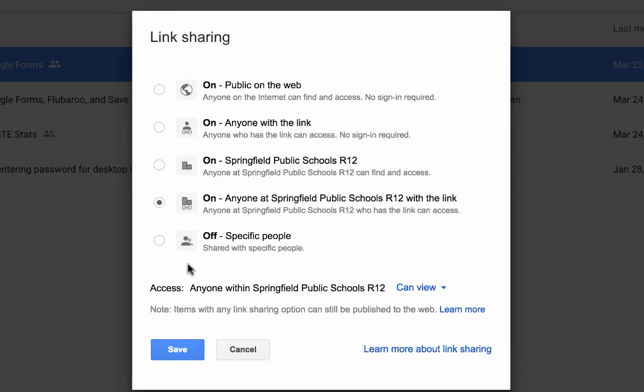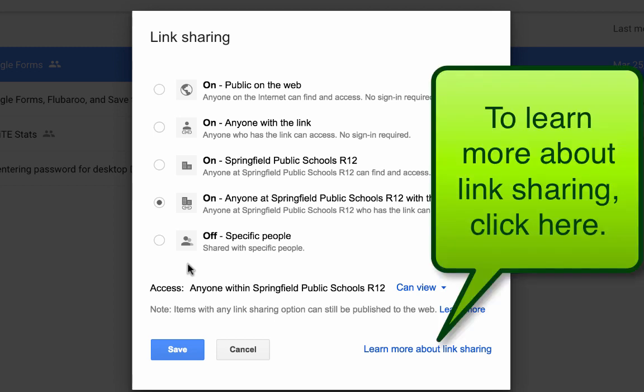And now I can make it public on the web. I can make it where anyone with the link can view it, or I can make it where just specific people are able to view it. And these are the different settings that I can set for my link.